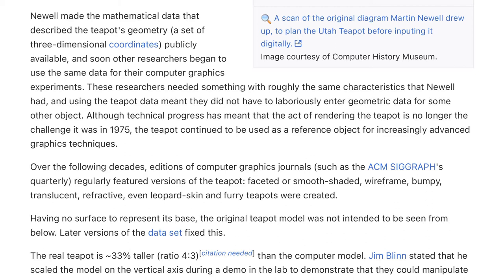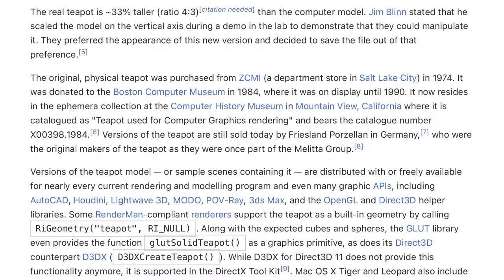Having no surface to represent its base, the original teapot model was not intended to be seen from below. Later versions of the dataset fixed this. The real teapot is 33% taller than the computer model. Jim Blinn stated that he scaled the model on the vertical axis during a demo in the lab to demonstrate that they could manipulate it, and they preferred the appearance of this new version and decided to save the file out of that preference.